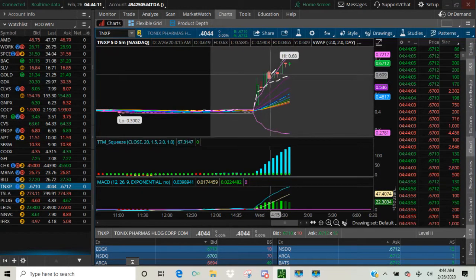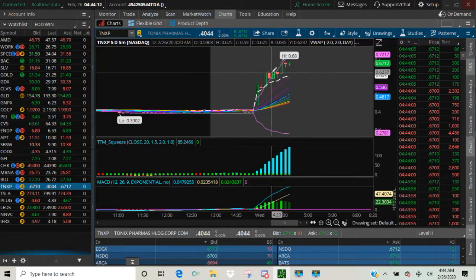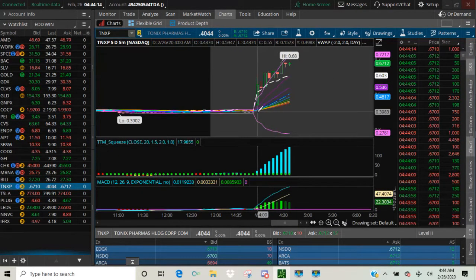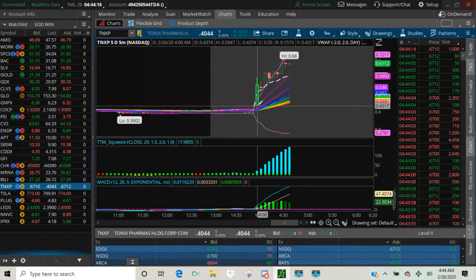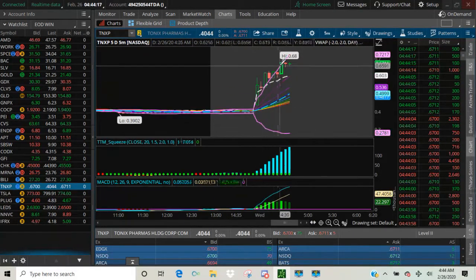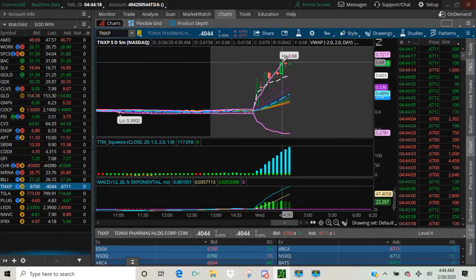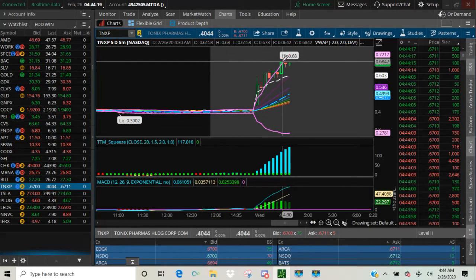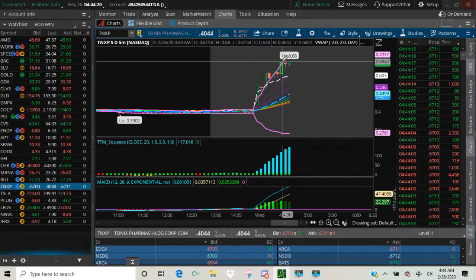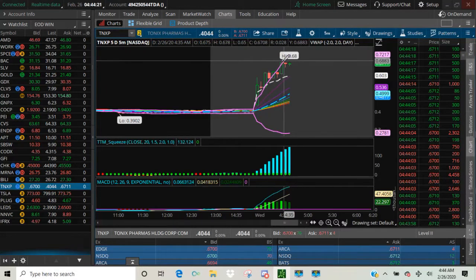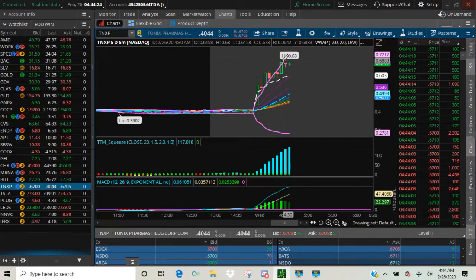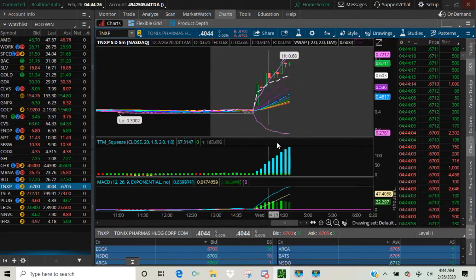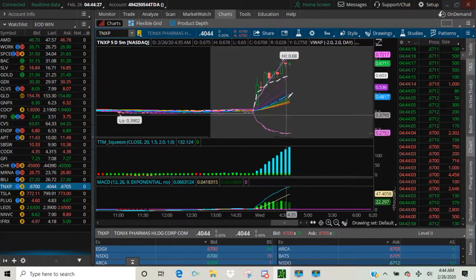I see people locking in gains because it's quite a pop from 50 cents to a high of 68 cents. You did this as a day trade. You could lock it in right now. Call it a day. That was a beautiful trade.